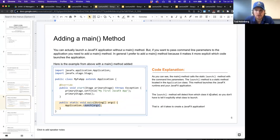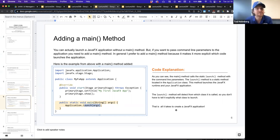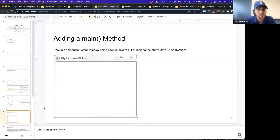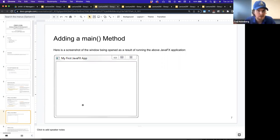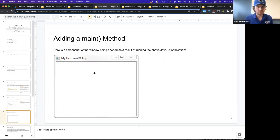The launch method will detect from which class it is called, so you don't have to tell it explicitly what class to launch. That's all it takes to create a JavaFX application — those are the critical parts, and this would actually launch a window. Here's a screenshot of the window being opened as a result of that code. We can see the title 'My First JavaFX App', and what's inside the box would be the scene. This is the stage with the frame around it, and the scene inside. Since we haven't added anything to the stage, all we can do is maximize, minimize, or close it.